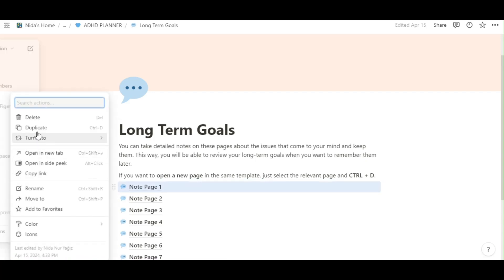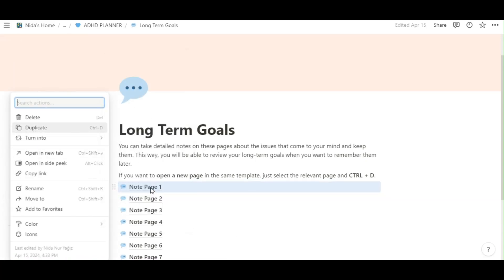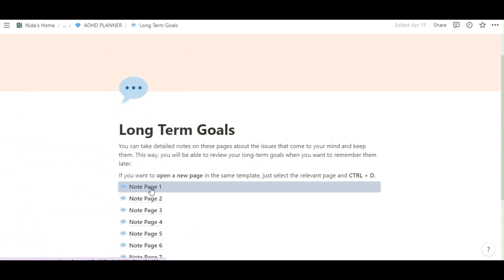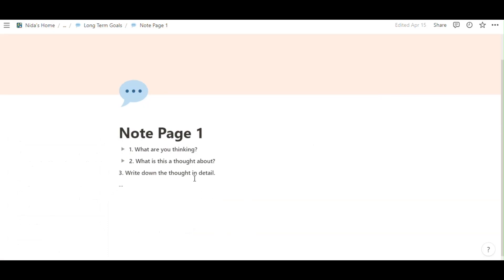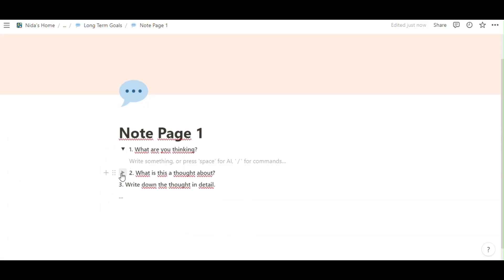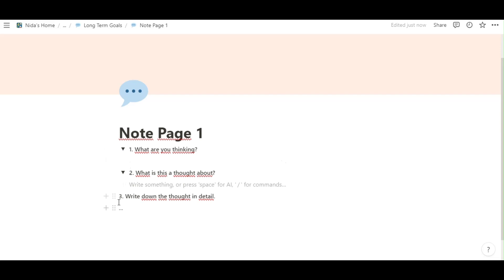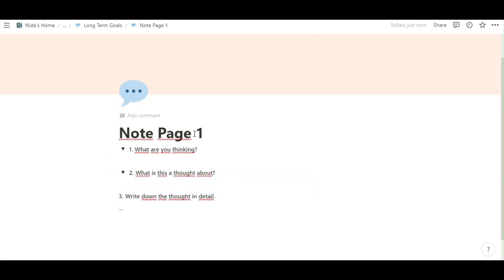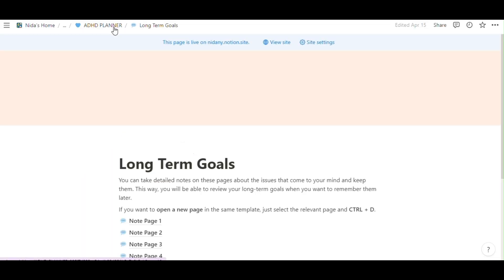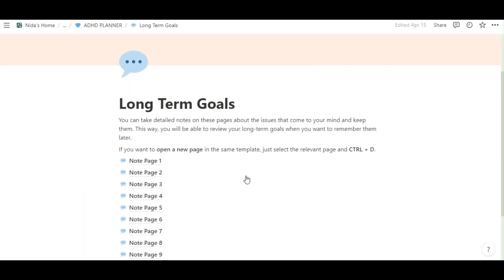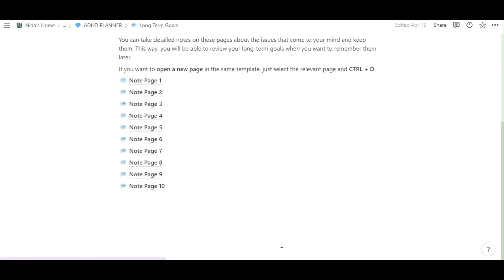Or, in here, you can duplicate it. It's not page one. What are you thinking? You can write here. What is this a thought about? And last one is write down the thought in detail. You can write here and maybe one day you'll see the notes and you can take a step about the notes or about the other topic.